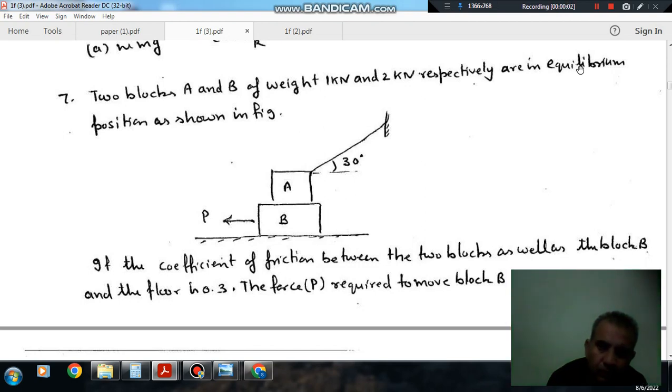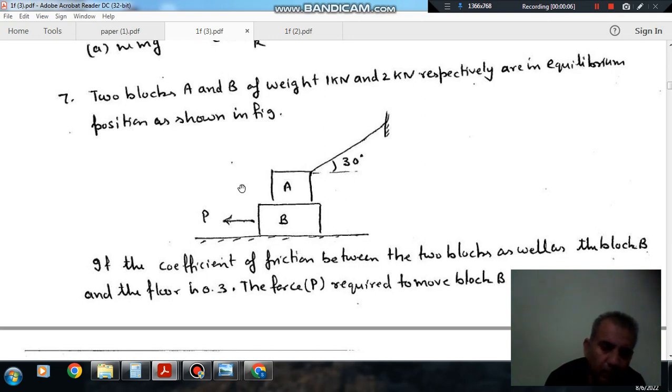Hello, welcome again. We are solving some questions of applied mechanics. The topic is friction.